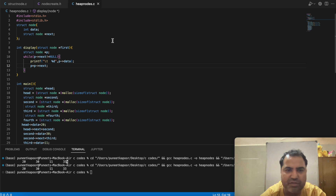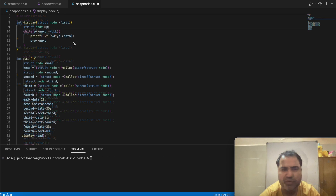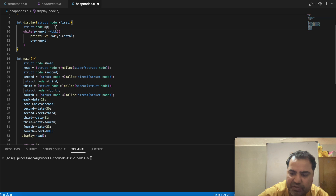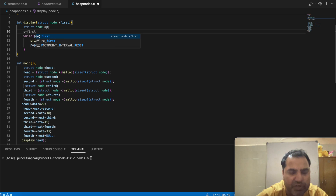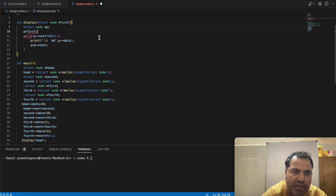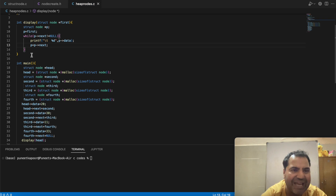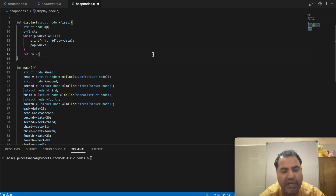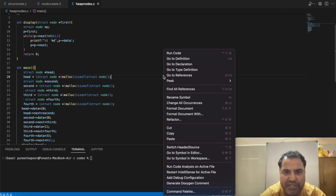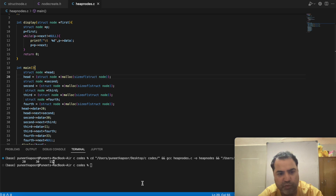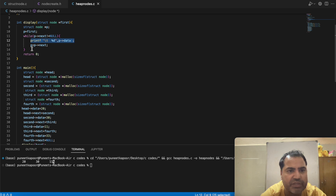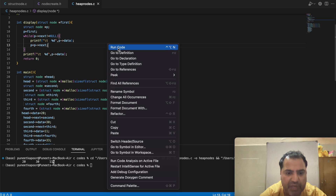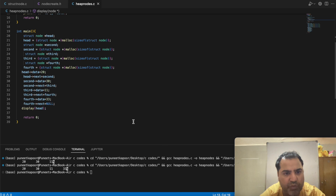The code is almost complete. p should be pointing to the same location where first is pointing. Since it is a void function, let's run it — we get 20, 30, 11. The last node is not printed; to print it just add it outside the loop since we check the reference first. Running it again gives 20, 30, 11, 33.